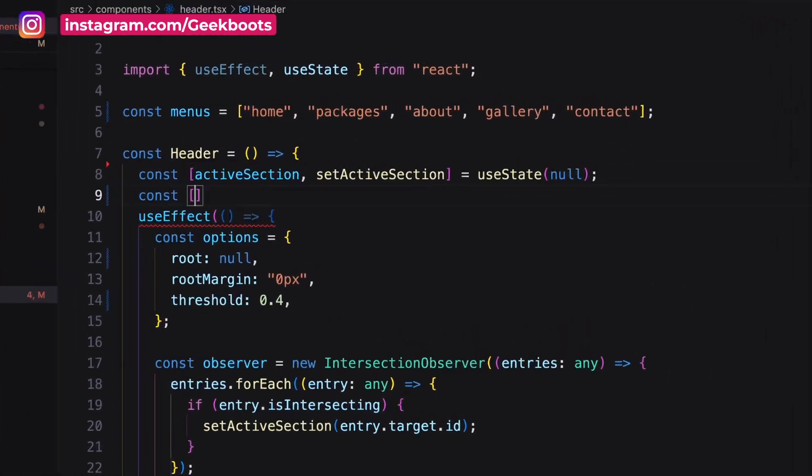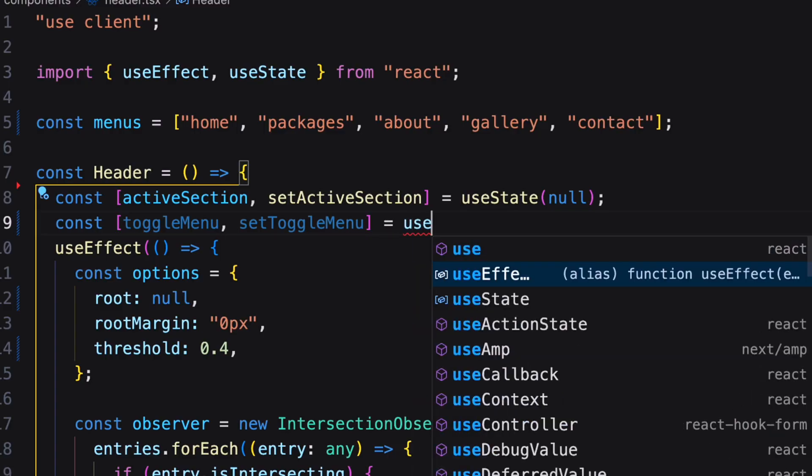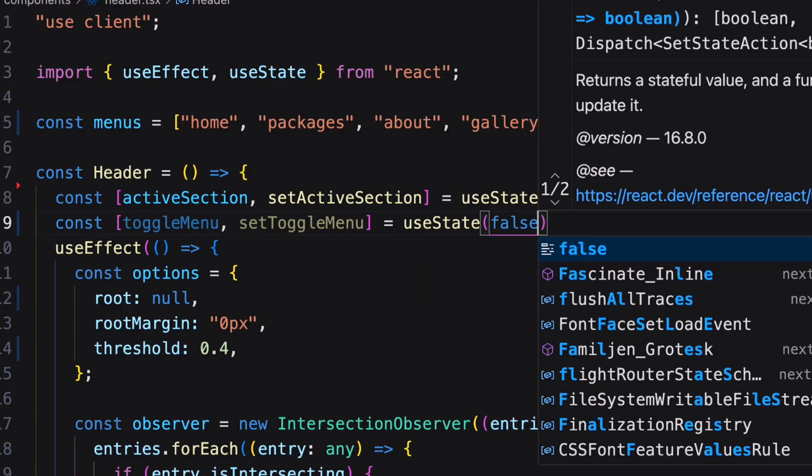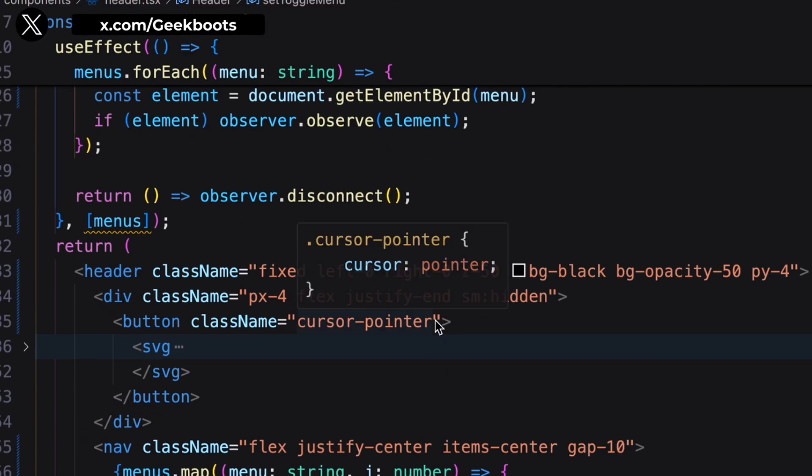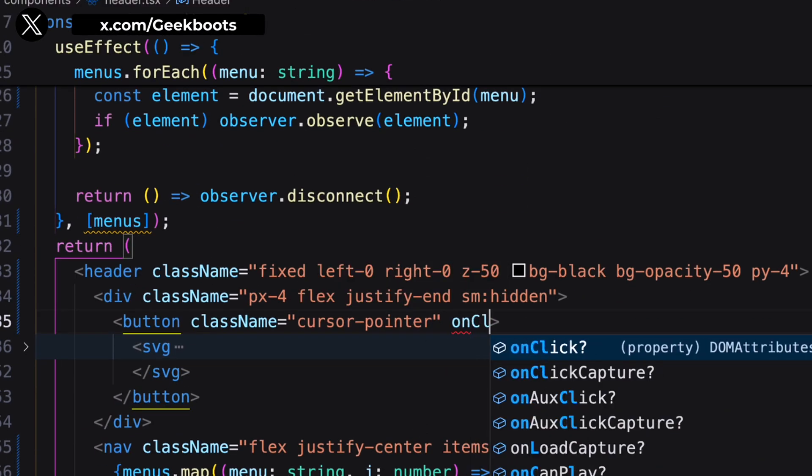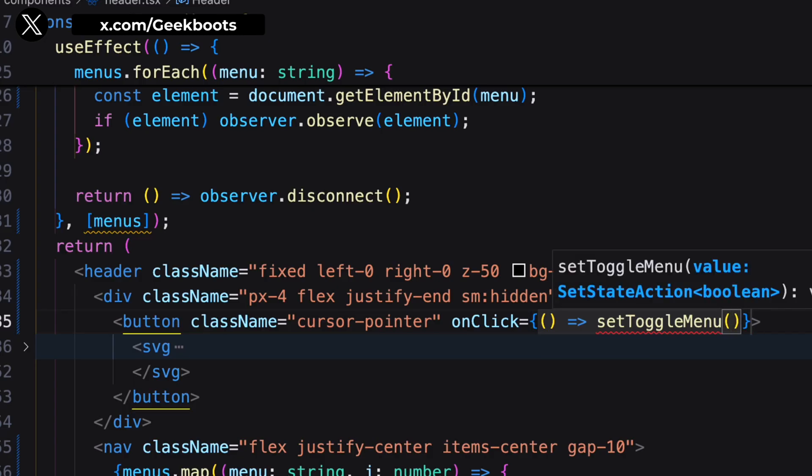I need another state variable to toggle the menu. On click of the button, state will change.